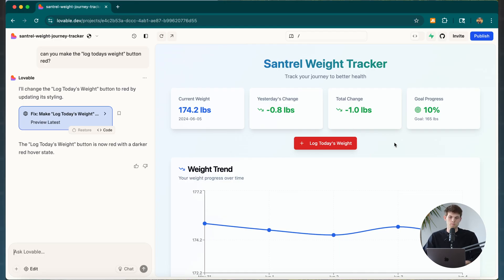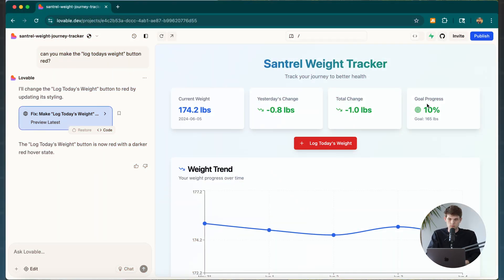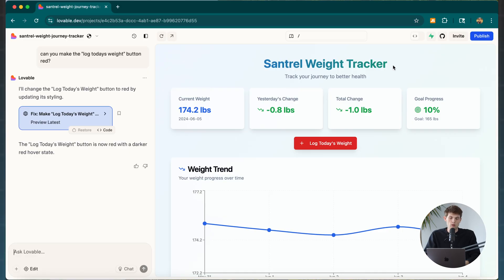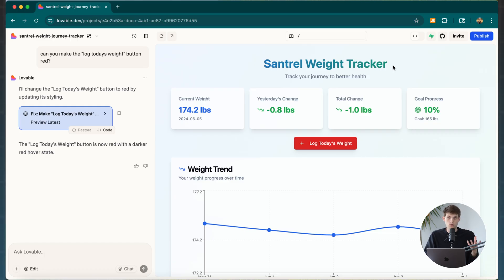Now we need to add some different functionalities. When building any type of app, this is coding 101 — you have a front end and a back end. On the front end we have this nice-looking site and can change anything visually. But for actual functionality — like how data is managed and whether people can log into their accounts — we need to think about the back end and connect to something called Supabase.